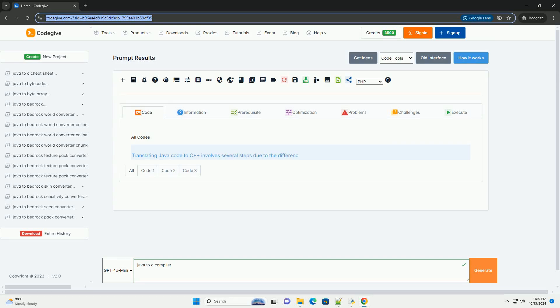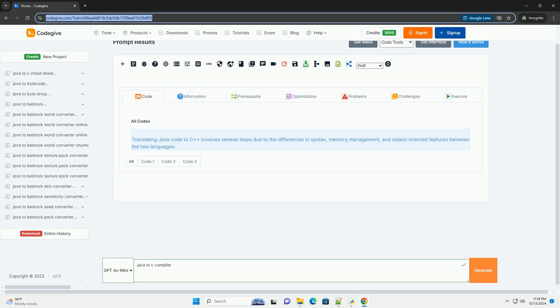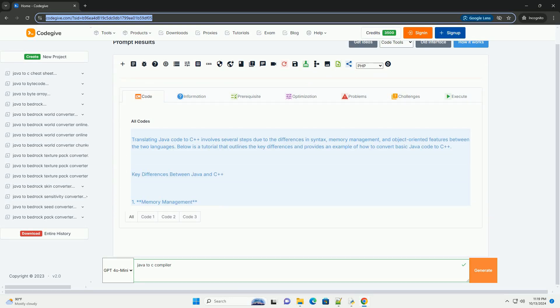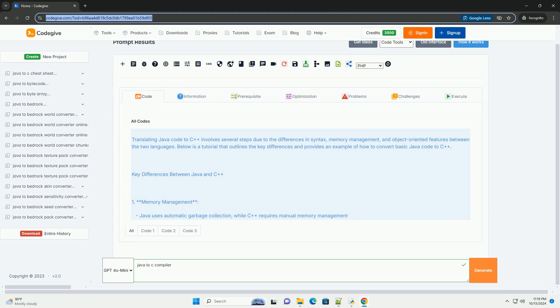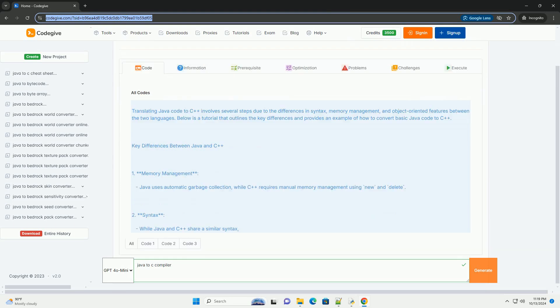Download this code and get free GPT-40 from CodeGive.com, link in the description below.